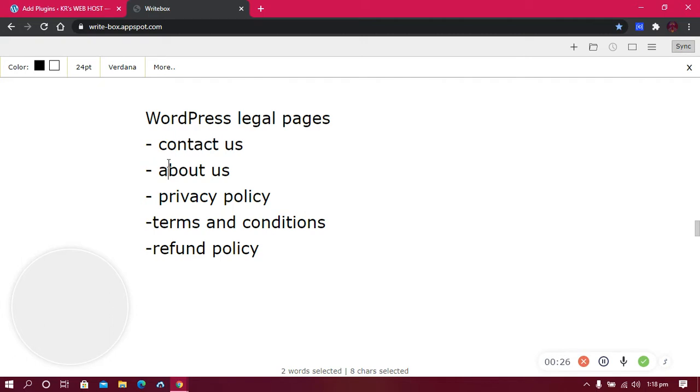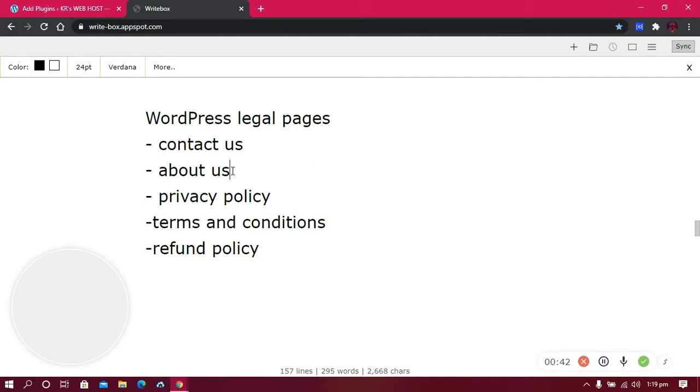The second page you really need to have is the About Us. People really need to know who is behind the website, who is the owner. If you're thinking of making money through your website, you need people to trust you. So you really need to write about anything you feel like sharing - where your business is, who you are, your services, and so on.